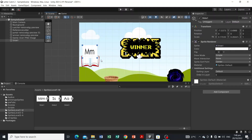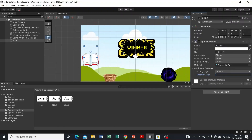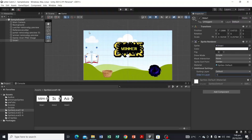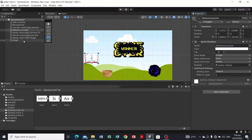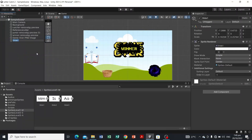Say, for example, I want the letter to be under the book rather than blocking part of it. We can use the sorting layer — keep it at Default and just change the value in the Order in Layer. Let's set it to negative one. As you can see, the sprite is sent to the back behind both the background and the book. We're not going to keep it at negative one, so let's rename this sprite to 'Letter M'.